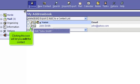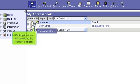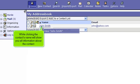Clicking this icon will let you edit the contact. Clicking this icon will download the contact's vCard. While clicking the contact's name will show you all the information about the contact.